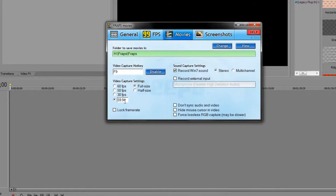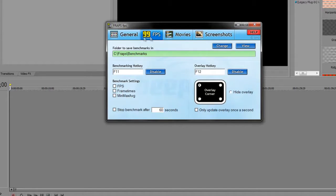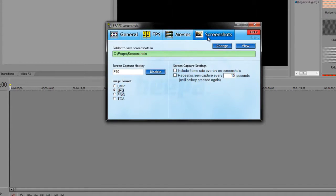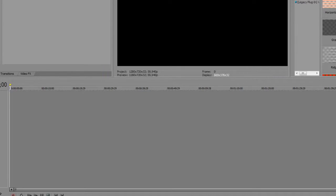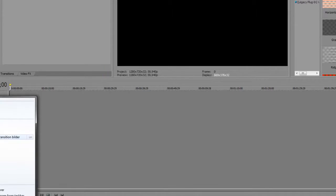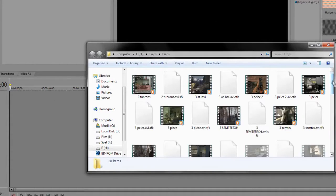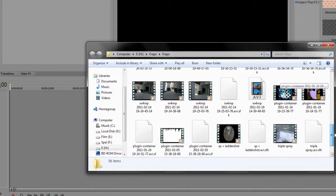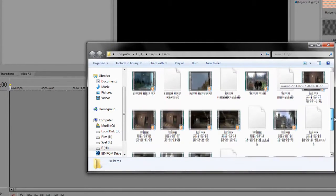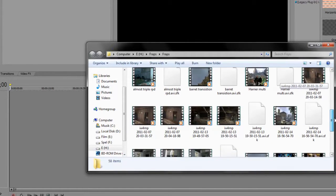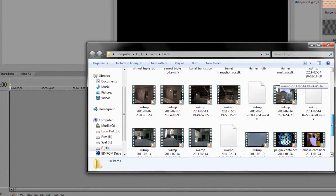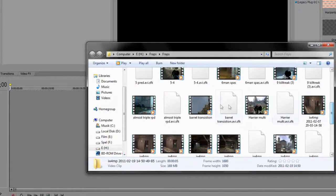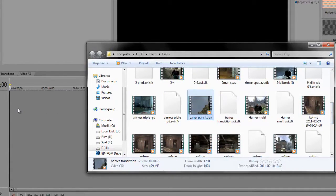Recording 59.94 FPS, screen capture, JPEG. Then go find your file, wherever you have saved it. Here it is, but I'll use one I already have.